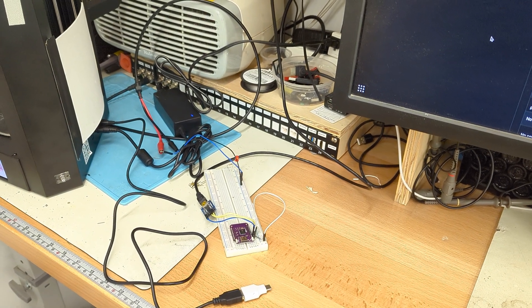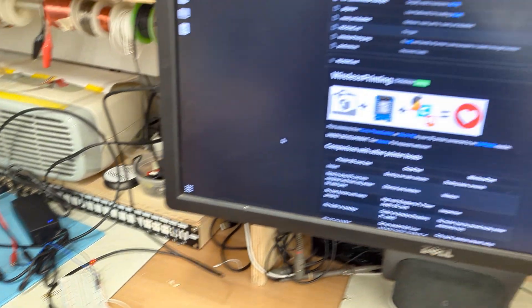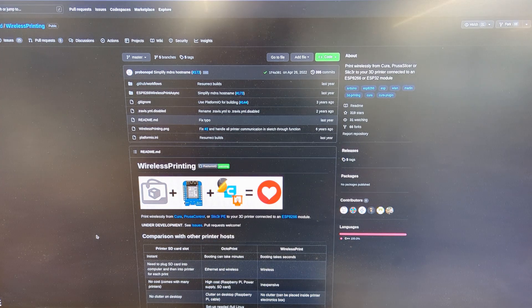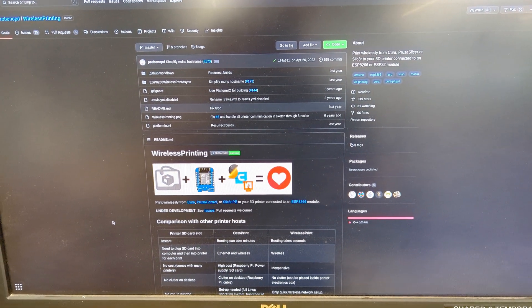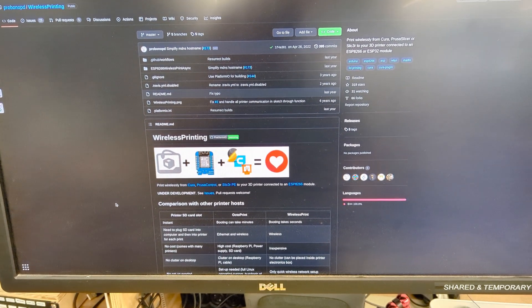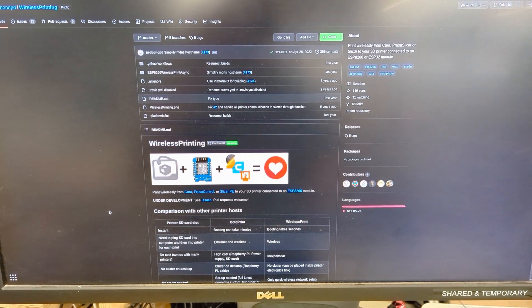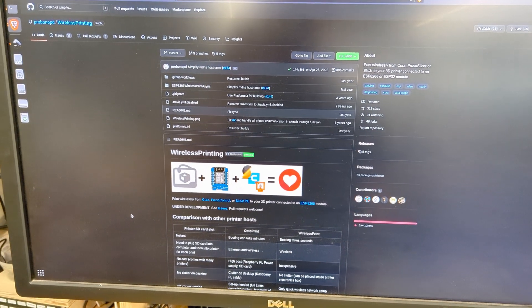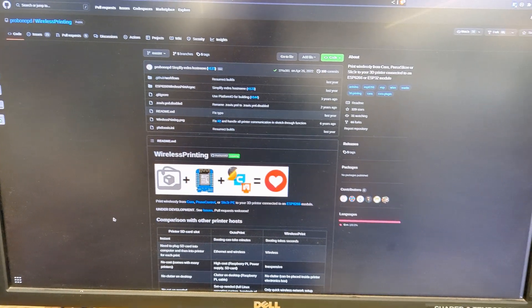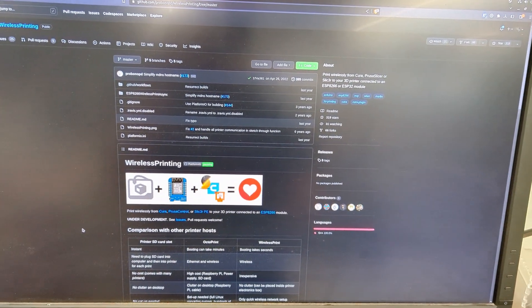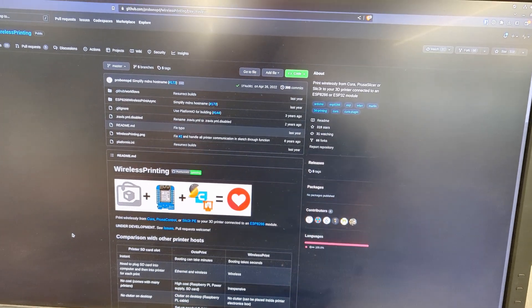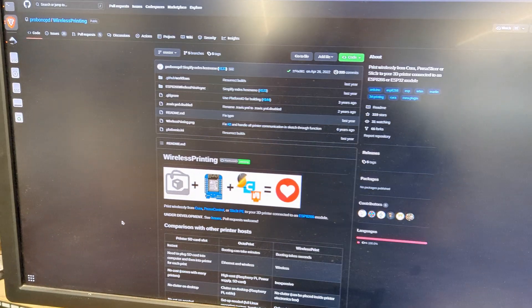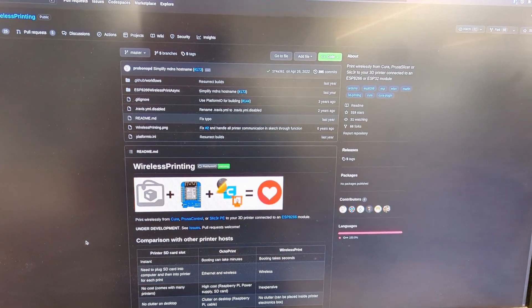Hey everyone, just another update on the wireless 3D printing project. Pro Bono PD reached out to me about this new wireless printing repository that uses the UART lines on the control boards of 3D printers to basically Wi-Fi enable them through the ESP8266, which is an earlier chip than the one I'm using today.